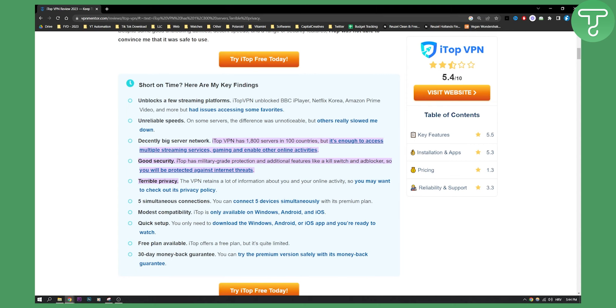Now it has good security, so iTOP has military-grade protection and additional features like a kill switch, ad blockers, so you will be protected against internet threats immediately because it has very good protection.